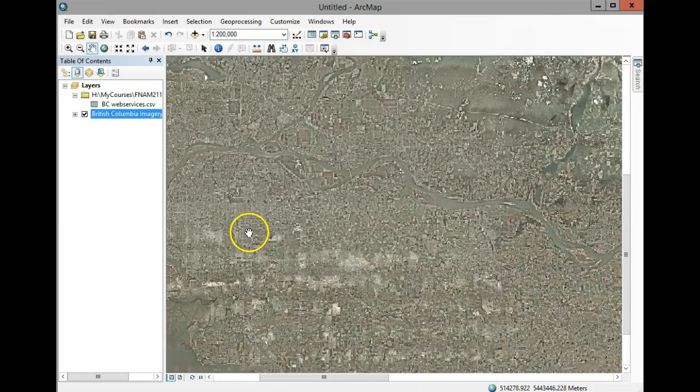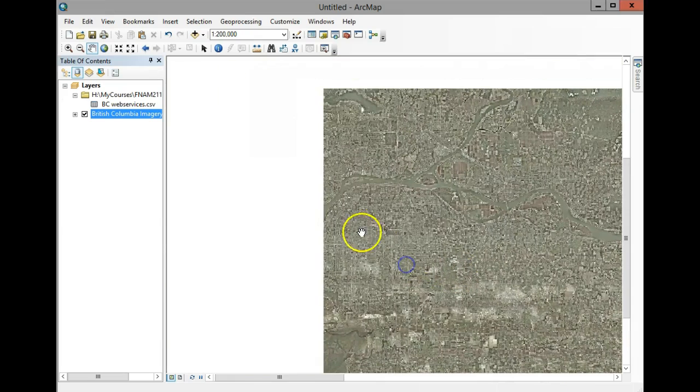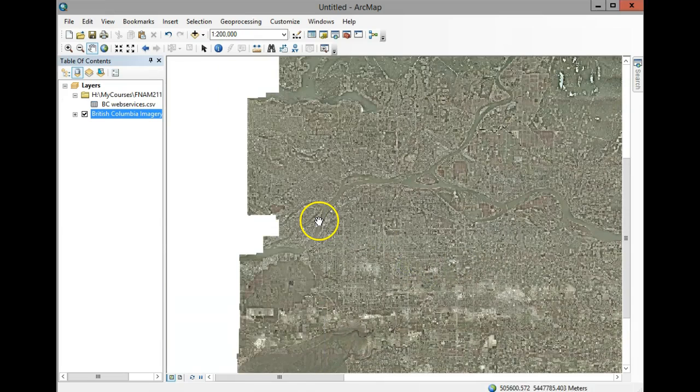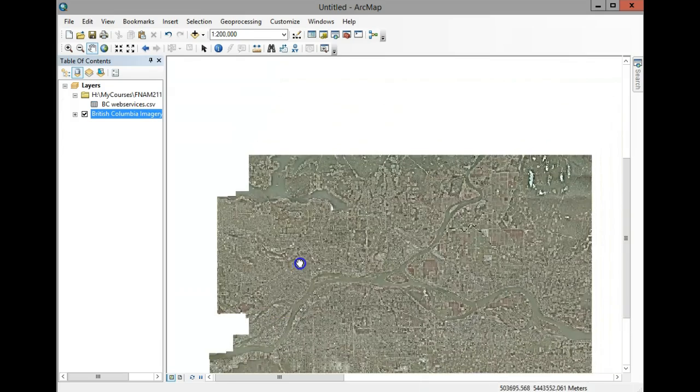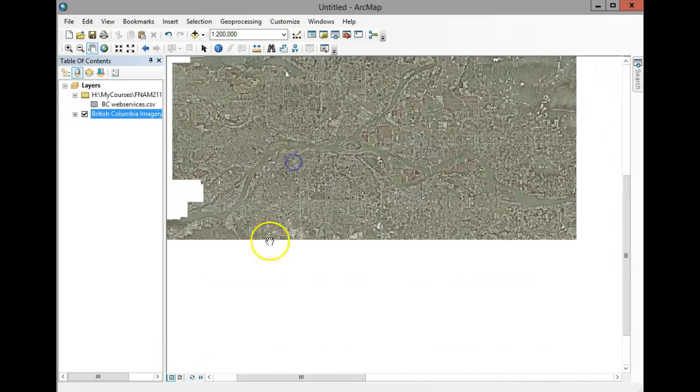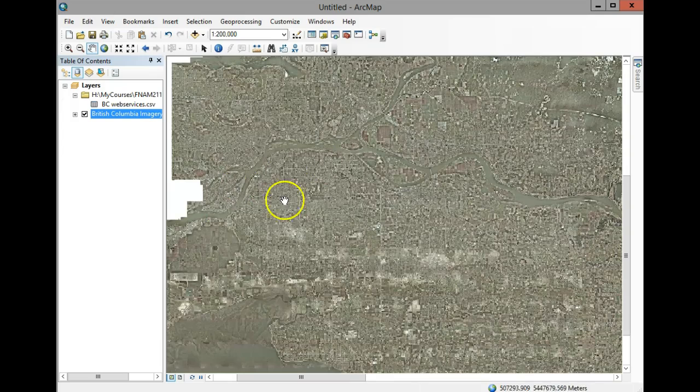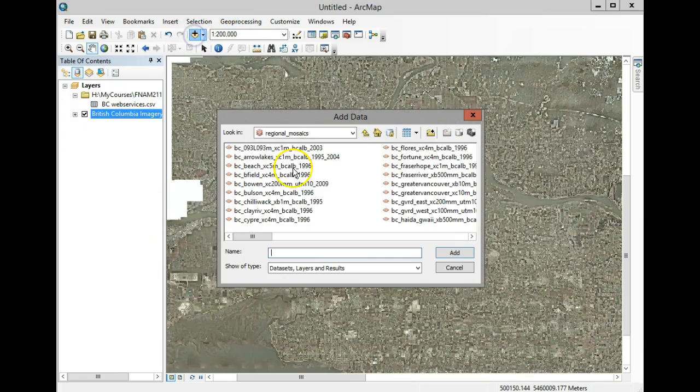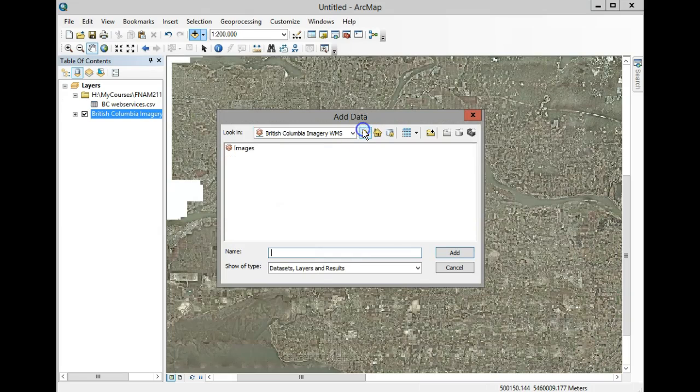If you were looking for BCIT campus and don't know exactly where it is, rather than moving around, if you have another layer you could just right-click and zoom to that layer. Let's add a layer right now.